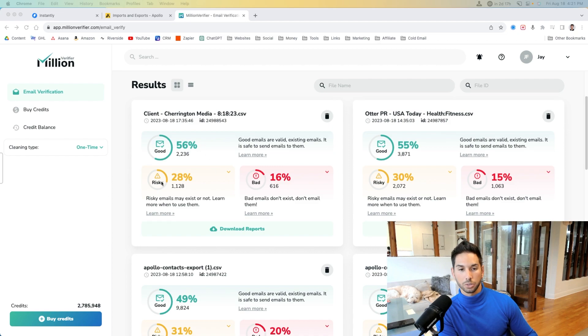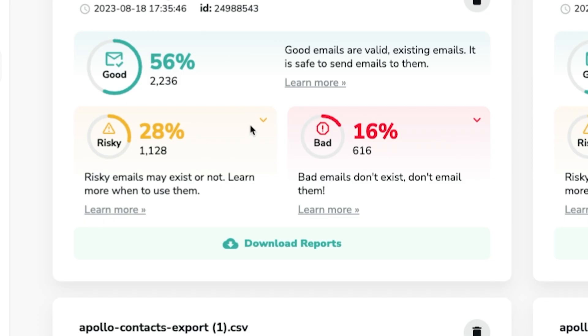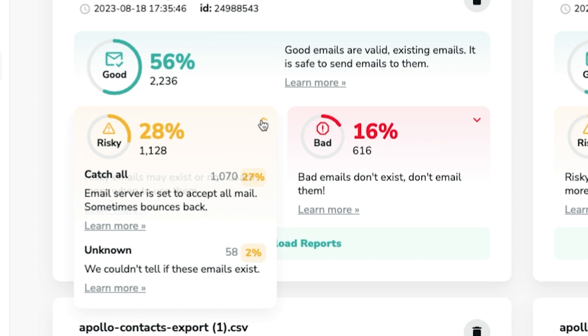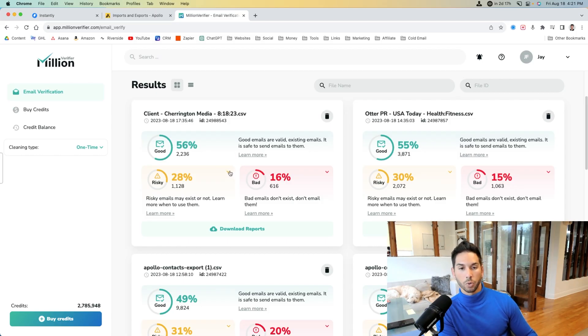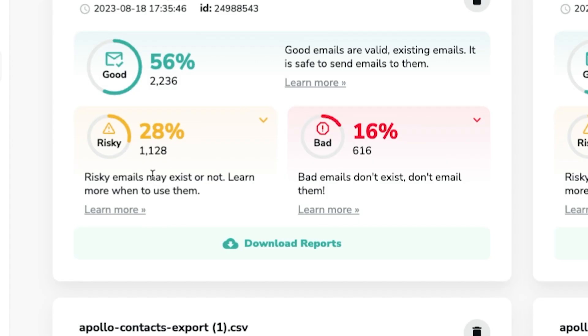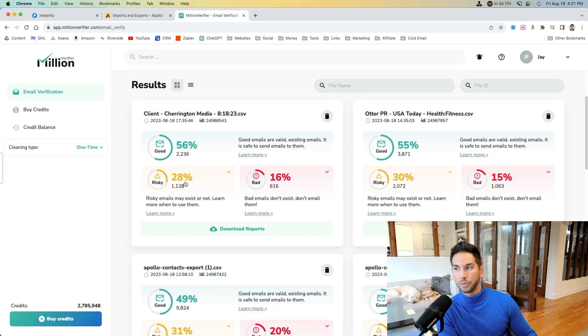However, you might want to consider also sending to risky. Risky emails couldn't be validated. They may exist, or they might not. A lot of risky emails are catch-all emails, which means the email server is set to accept all mail, and sometimes it does bounce back. A little golden nugget from my experience, if you're targeting startups, companies 1 through 10, I would hit risky, just because it's usually like the hello at, and if they're younger companies, smaller companies, typically the founder does get those. So it can be worth hitting those.